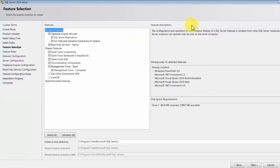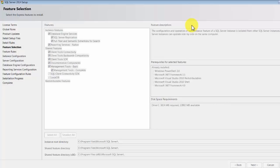In the next step, you see there are a couple of options to choose. One of them is the management tools, and another is the database engine services. We don't have to change anything — just click next.